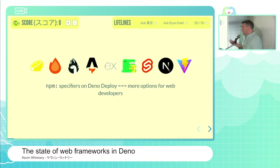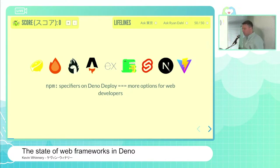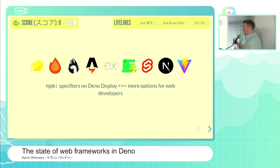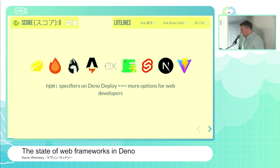In a minute, I'm going to ask for one of you to be a volunteer for a little game we're going to play, which I call Better Know Your Web Frameworks, where I'll be asking you some questions about some web frameworks that exist and are supported in Dino today.